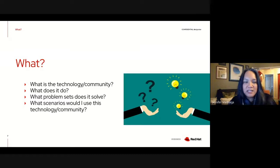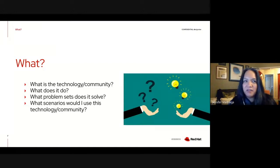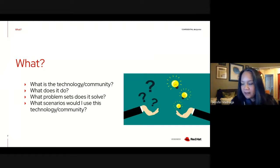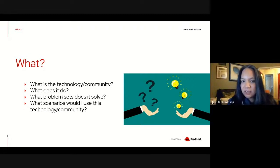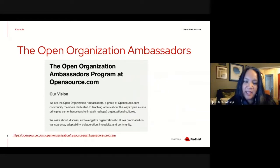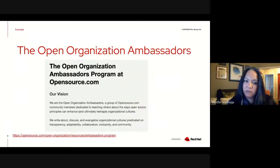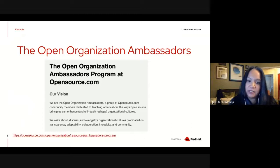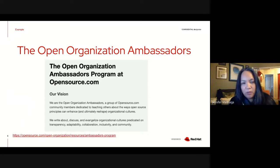I'm going to walk through some website examples, because I think they do a good job of encapsulating things more concretely. I'm going to highlight two communities that are very different. The first is the Open Organization Ambassadors. They describe very directly what they are: a group of community members dedicated to teaching others about the ways open source principles can enhance and ultimately reshape organizational cultures. Right away, they're already telling you what they're all about.